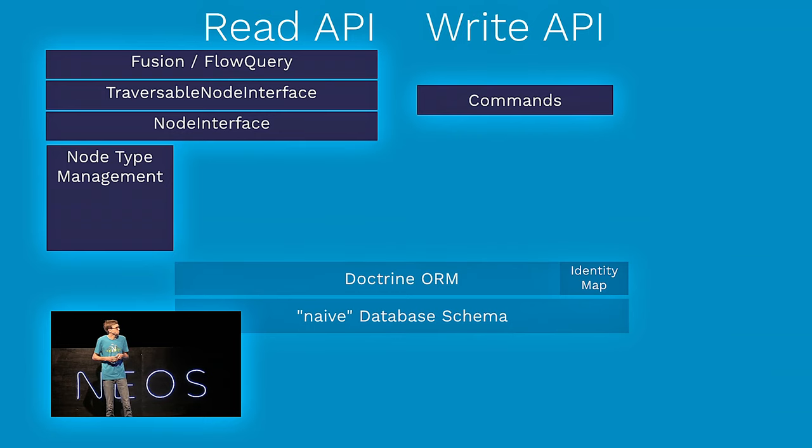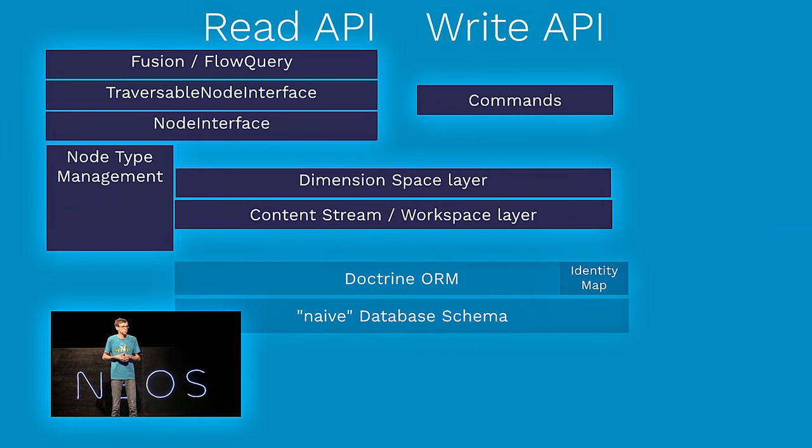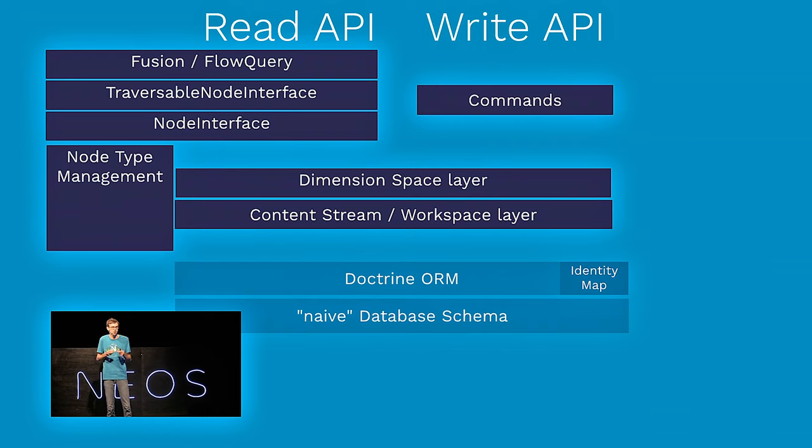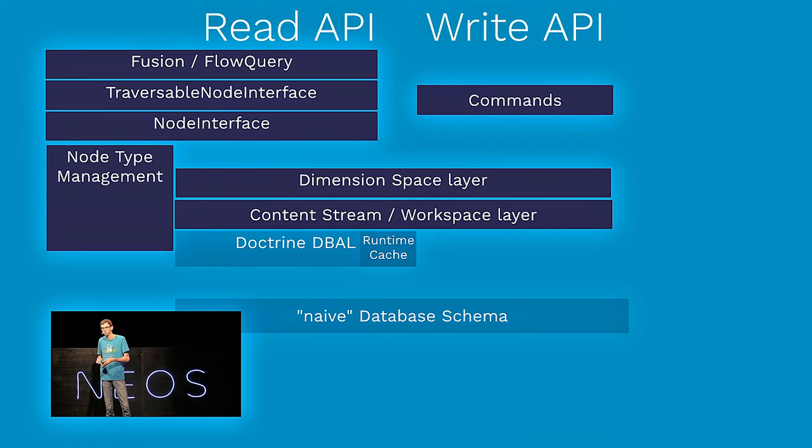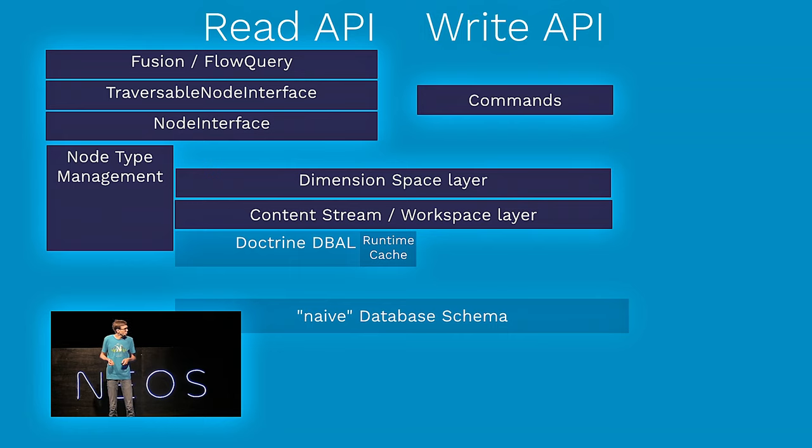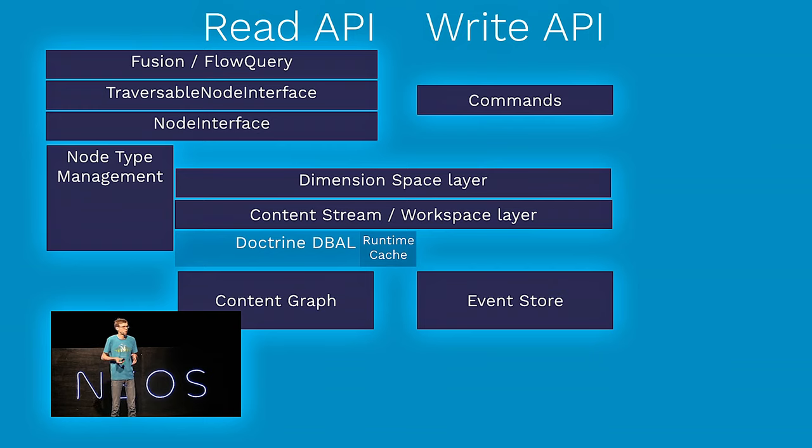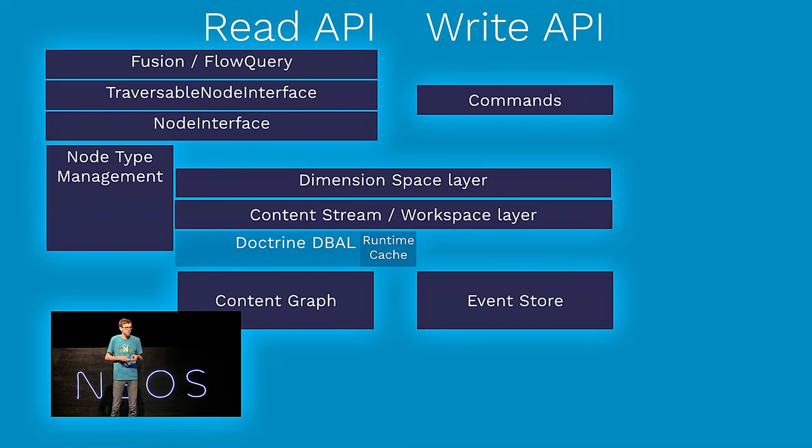First thing, we will split the read and write side apart. And actually, there are not so many things changed. It's some renaming going on, so the node interface becomes the traversable node interface, and we have commands on the right side. The next step is more important. We replace all the scrap of node data with two really clean layers about handling dimension space and content streams. Content streams is an internal name for some workspace parts. Then, we will replace the ORM with Doctrine DBAL, so the database abstraction layer, so that we can directly do database queries, and we can get rid of all this ORM magic.